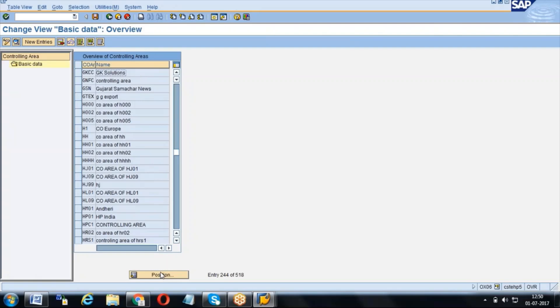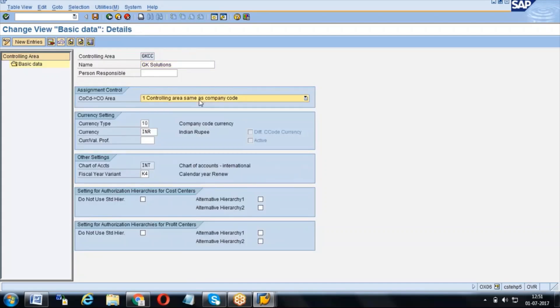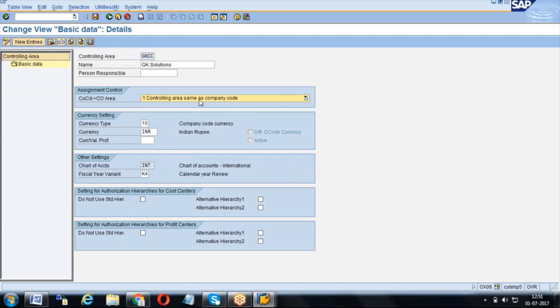Generally we follow the same method that the FICO consultant will create the controlling area. For example, for your controlling area, the controlling area is the same as company code. What kind of accounting do they want - whether they want cross company code accounting or the same company controlling area as company code? What exactly is the requirement? According to that, they will create this activity.